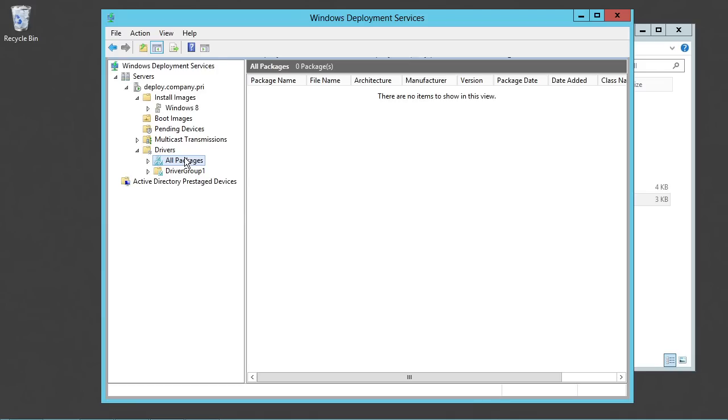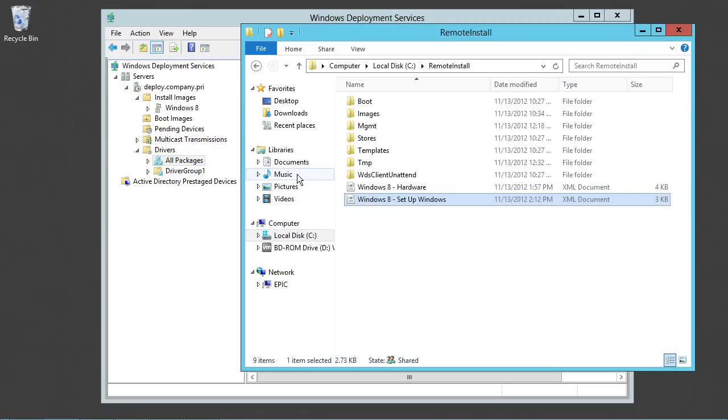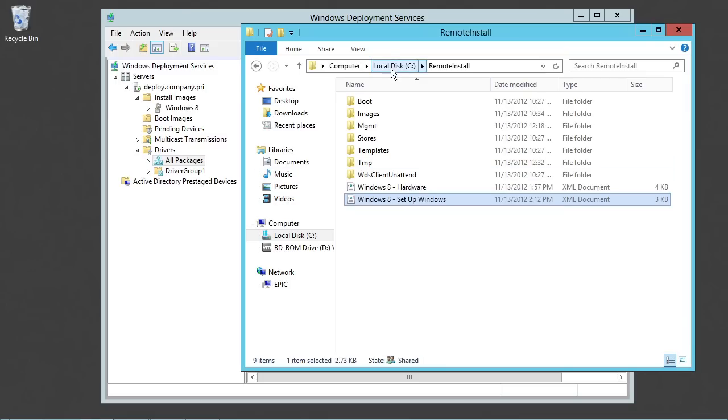Which are the cab files and the .inf files and the actual driver itself. It's that format that WDS needs if you're going to inject these things into itself and into its database.